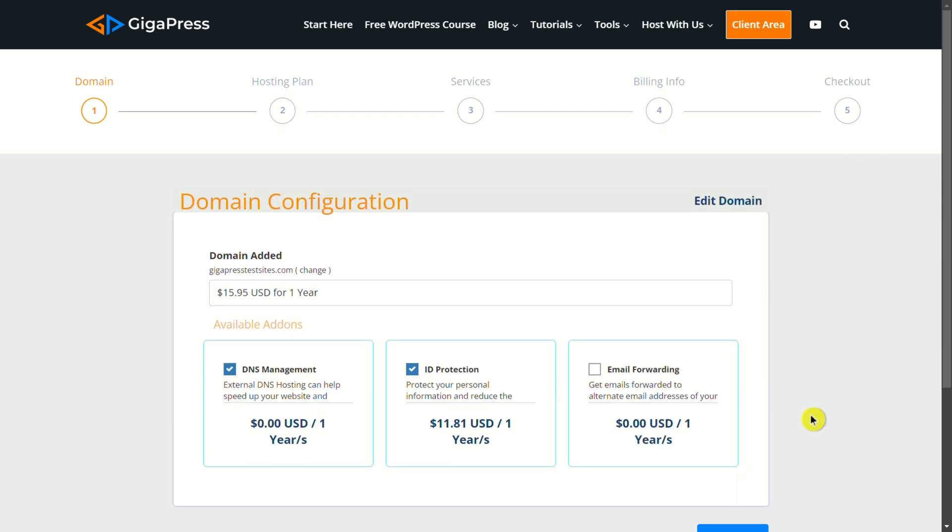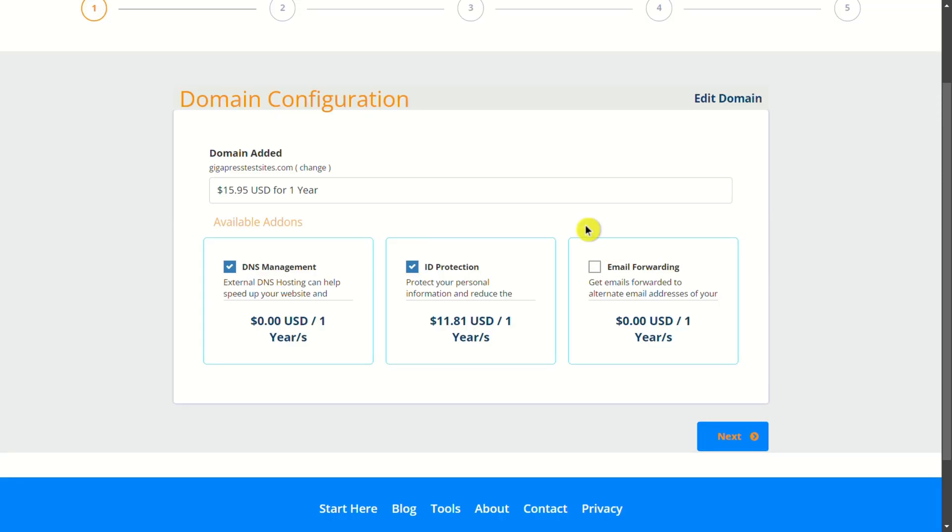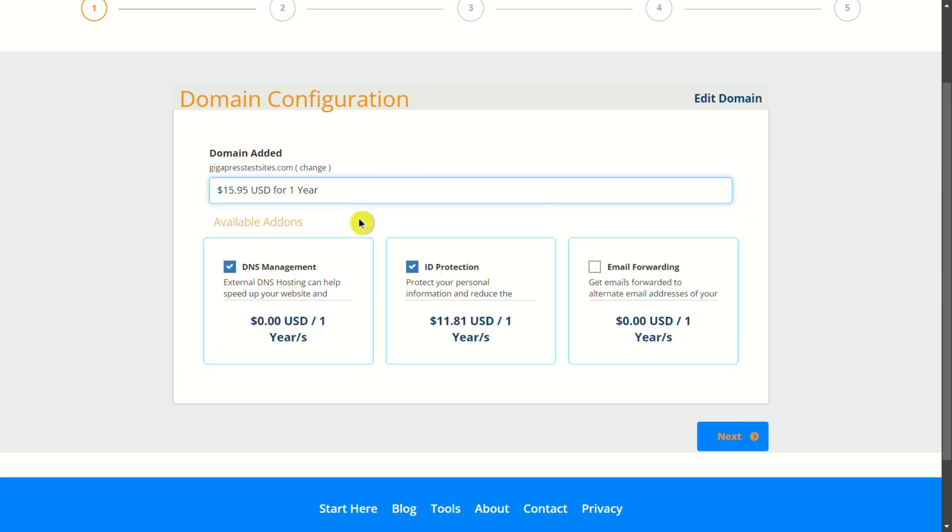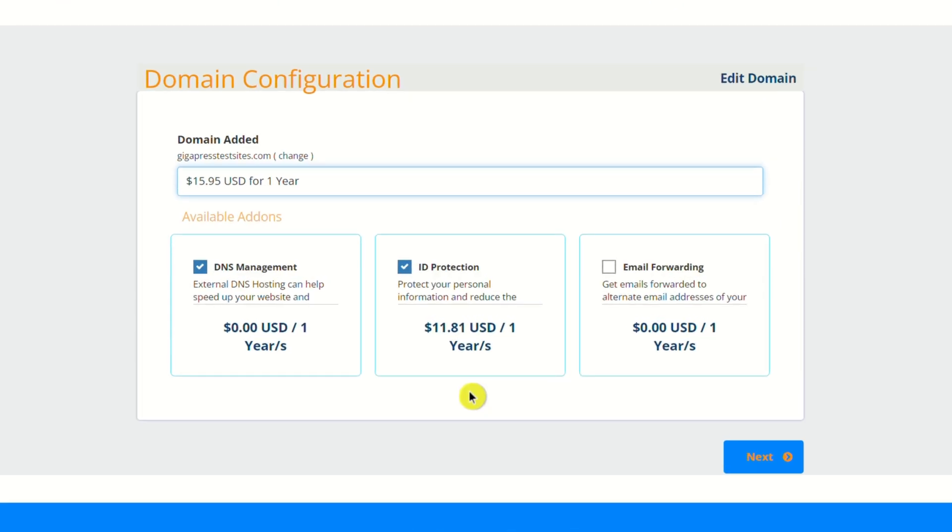I would recommend registering your domain for one year, though you can pick a longer period of time if you want to. I also do recommend adding domain privacy and protection. Let me explain what this is, and I'll show you a little example here.